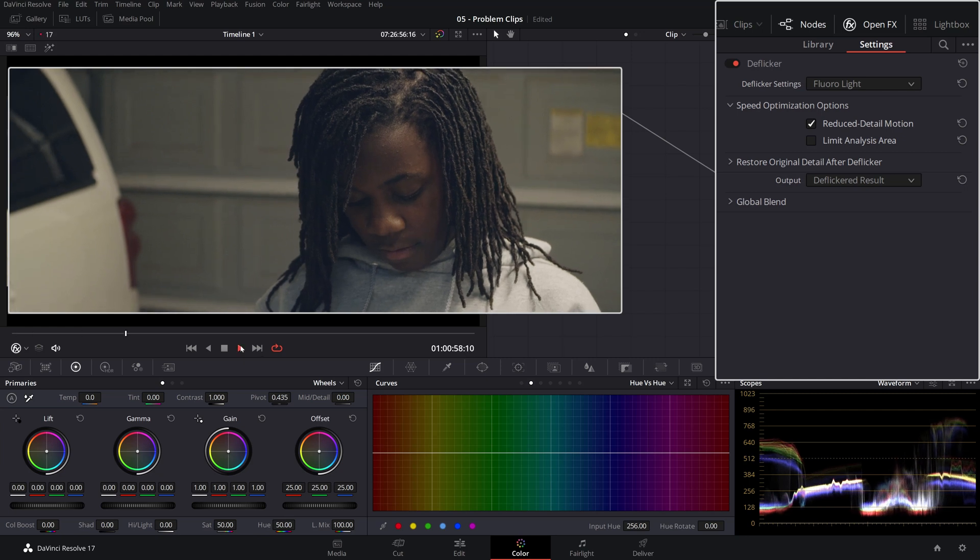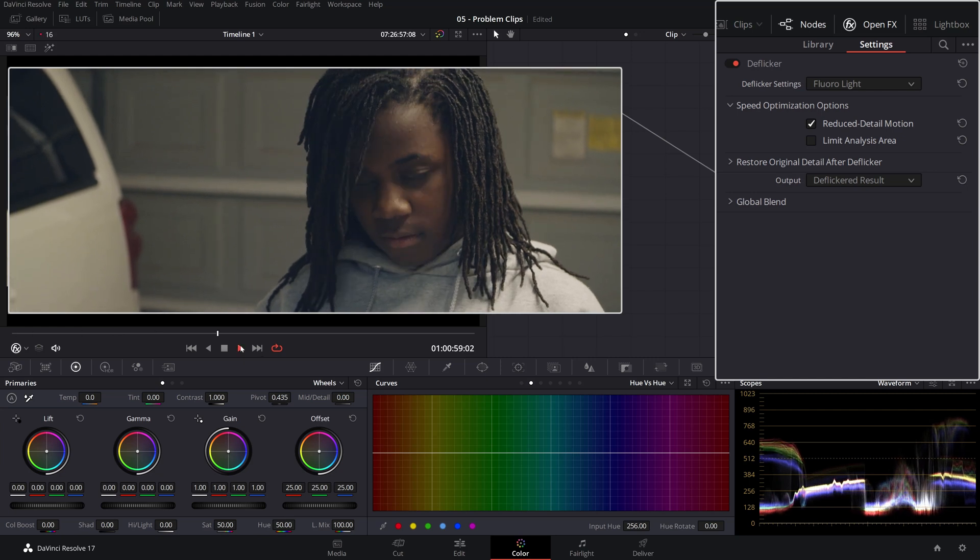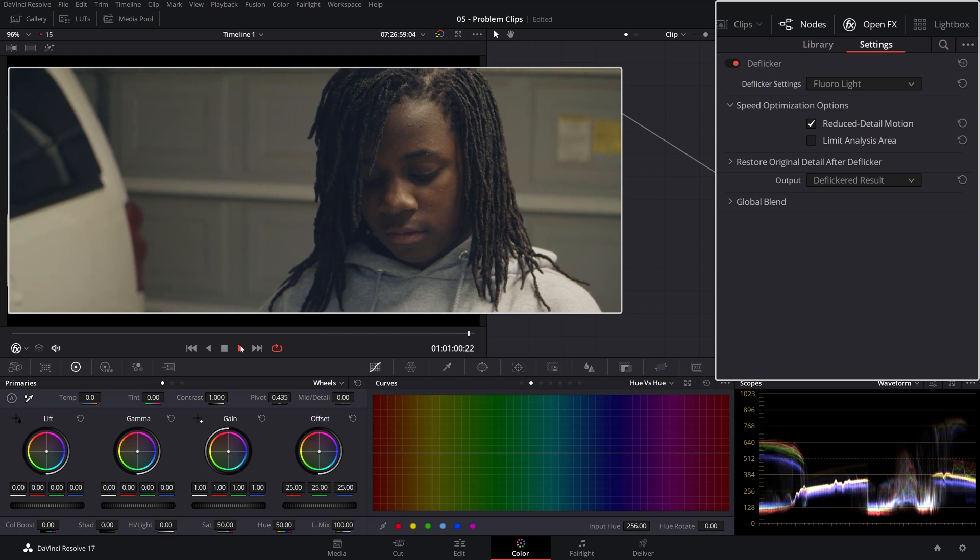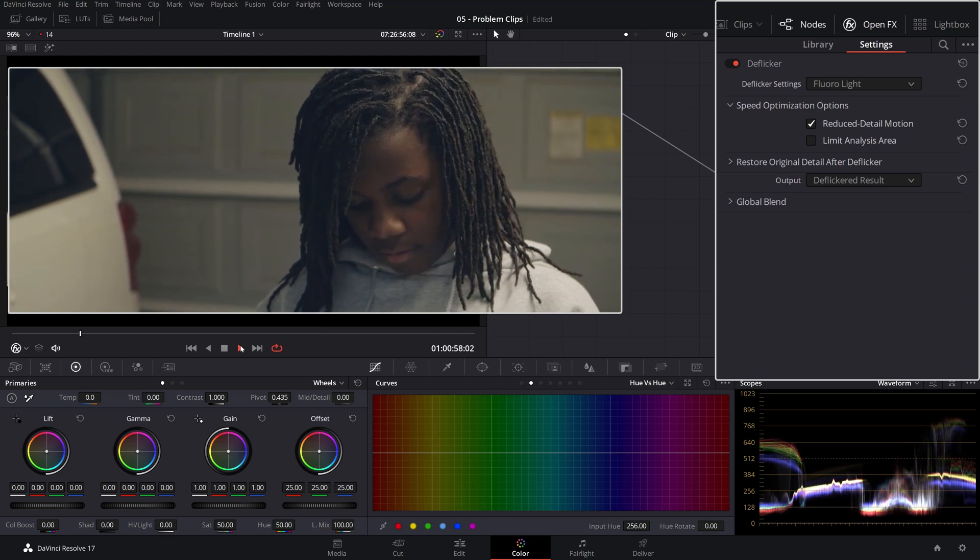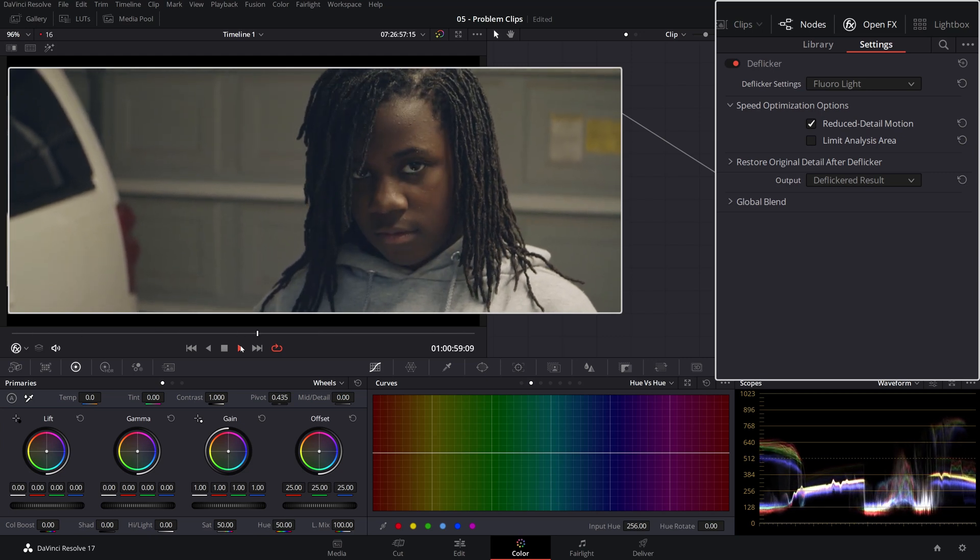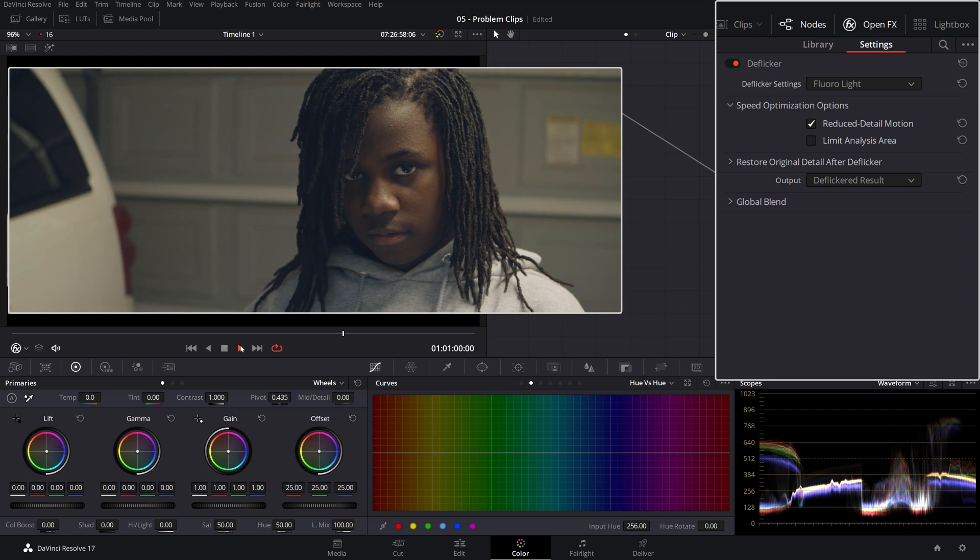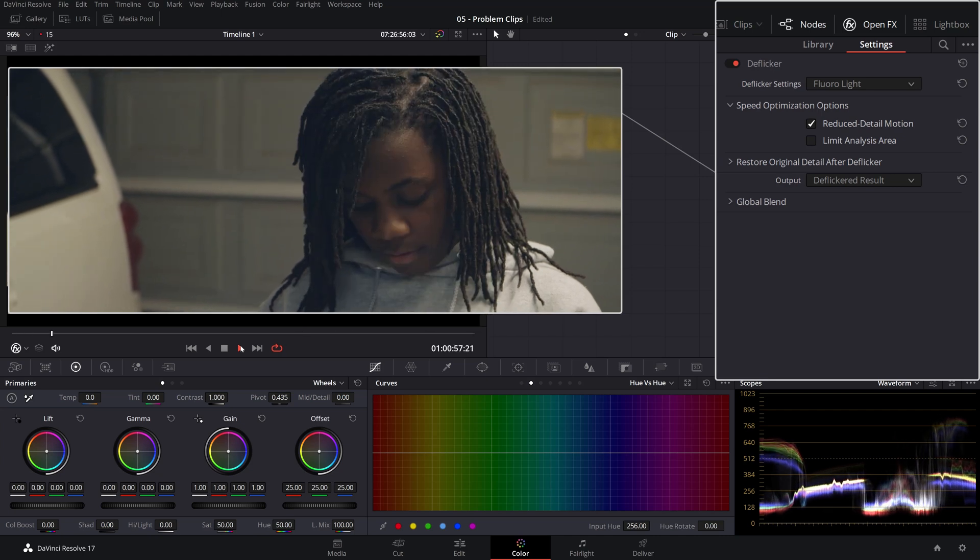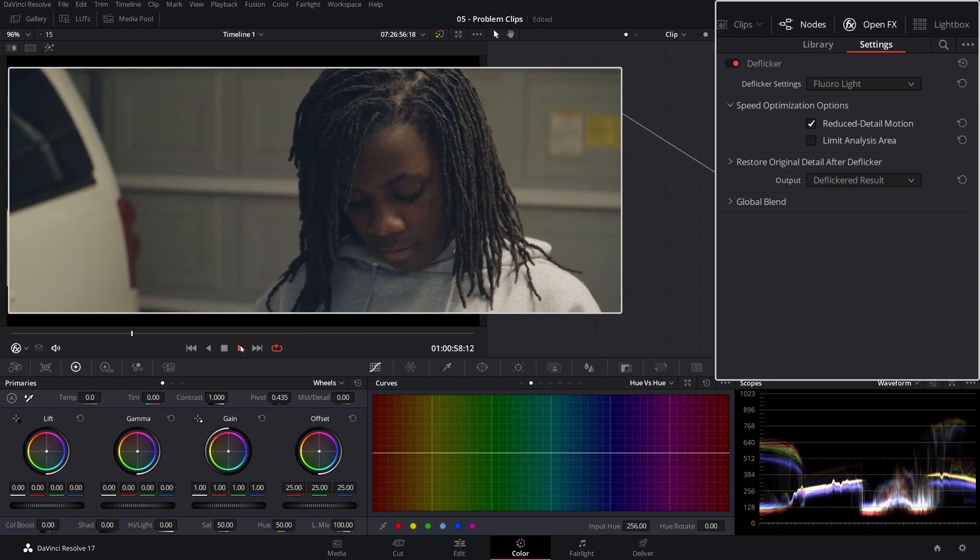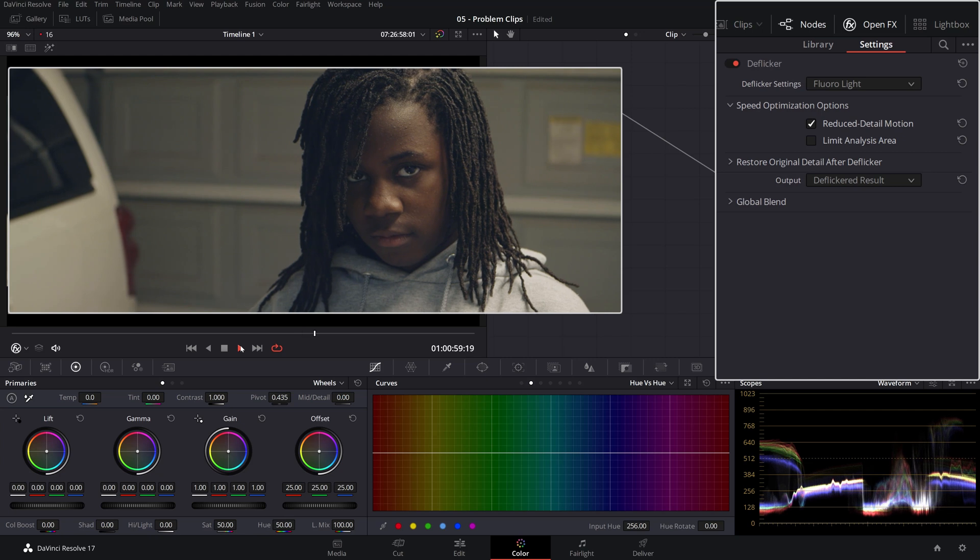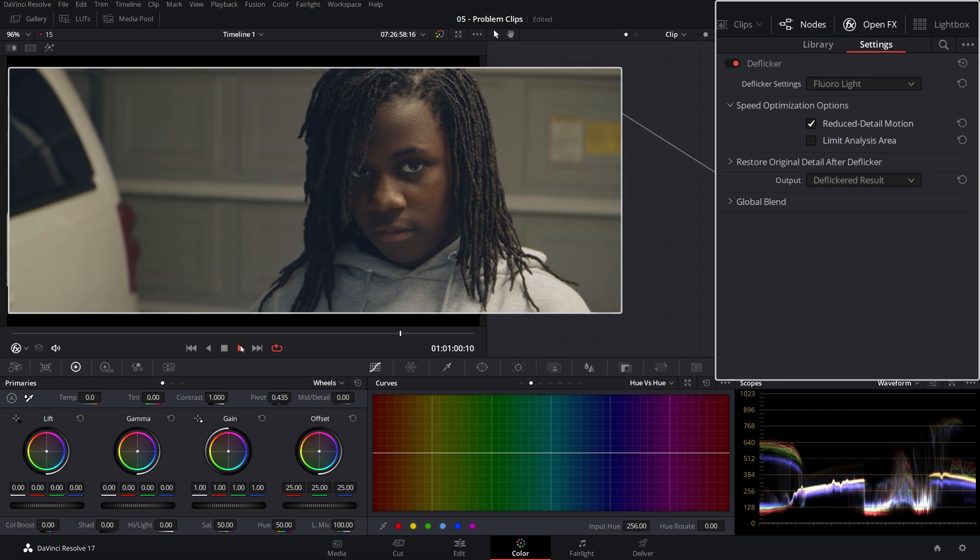So as you can see, it does the job really well, removes the flicker, but it also slows down the playback because this OFX, it's very processor intensive. The slowdown is only affecting the playback, not the exported footage.